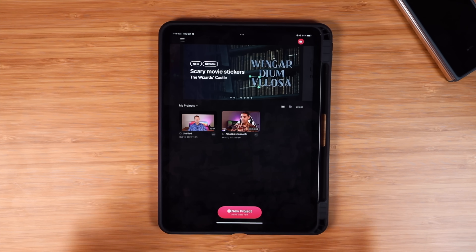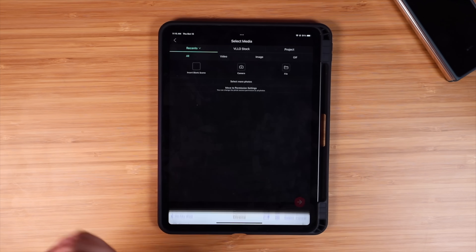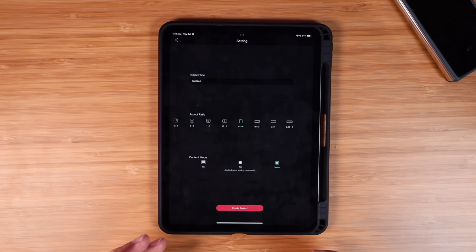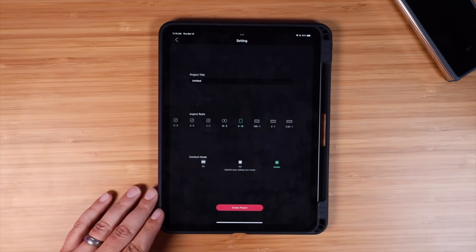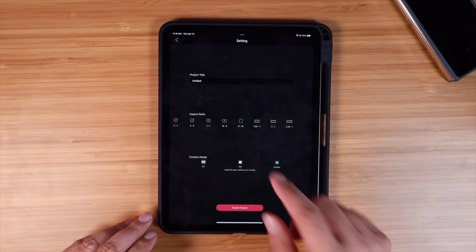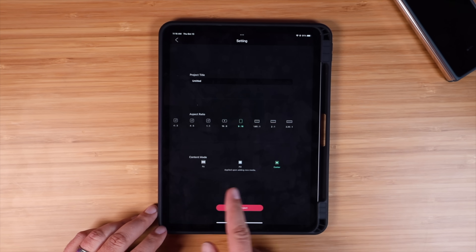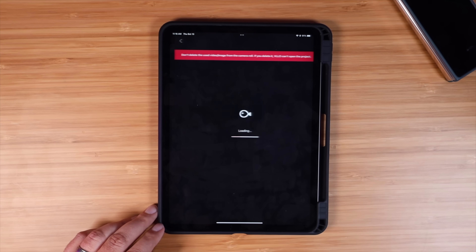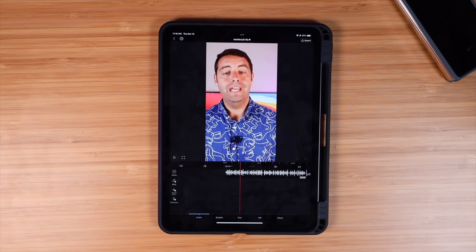The first thing I wanted to talk about is the aspect ratio feature. As soon as you open up a project and find a video file you'd like to edit, the next option is the aspect ratio. This is great for editing videos for Reels or TikTok, or if you wanted to convert a portrait video to YouTube format. In this case, I have a landscape video I want to convert to portrait for TikTok, so I'll select 9 by 16. I can either center it or choose to fill the screen, which will automatically make it compatible with TikTok and Reels.